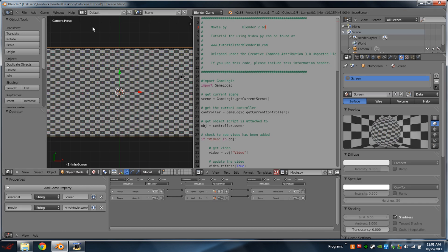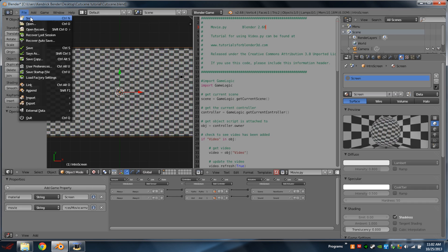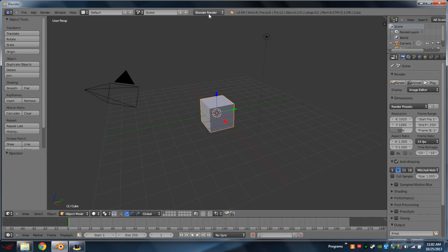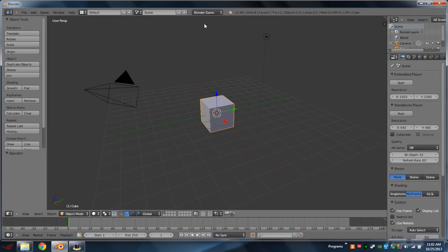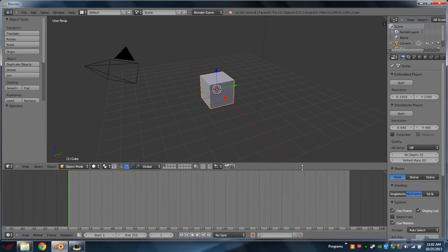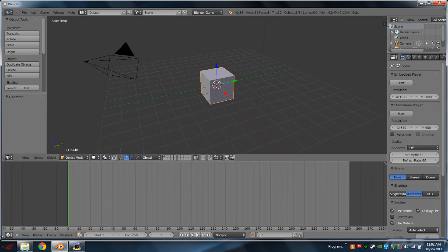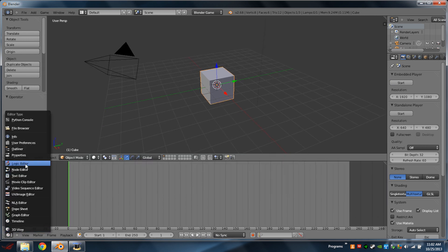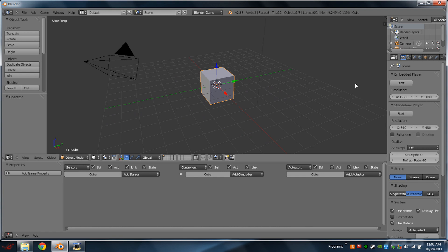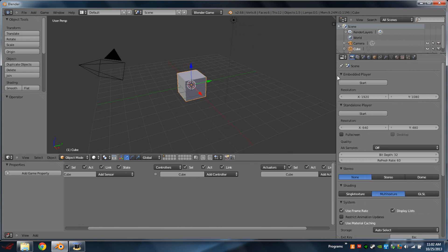I'm going to be showing you how to make this today. First thing we're going to do is start up a new blend file. Next we're going to go to the top center, switch it from Blender Render to Blender Game. Bring up this bottom window just a little bit, switch this to the Logic Editor, and stretch out this side window just a little bit.